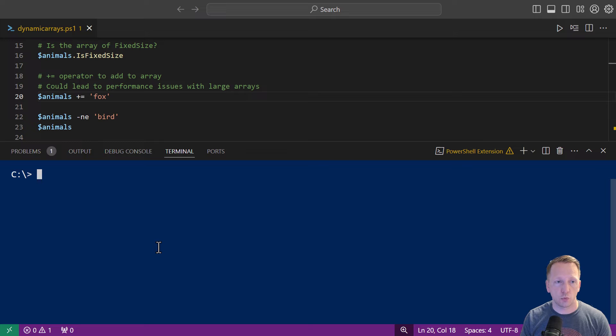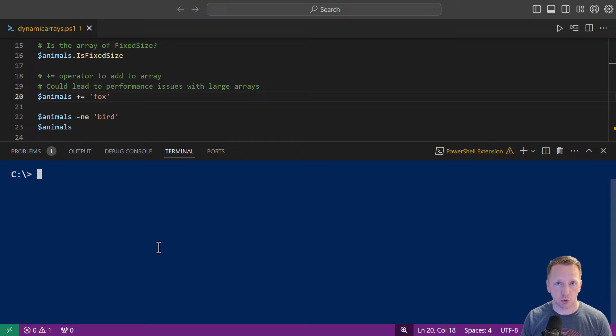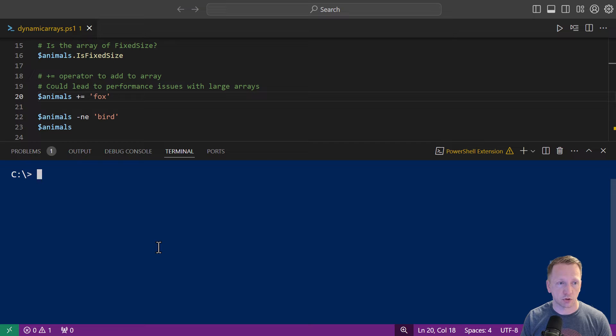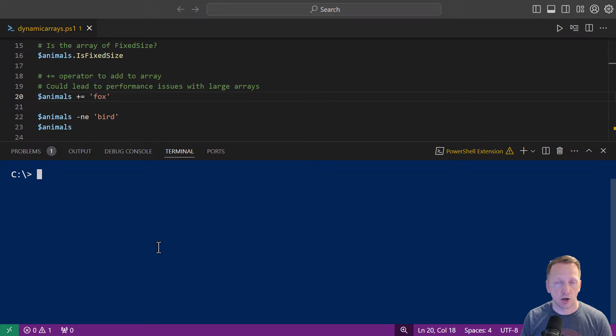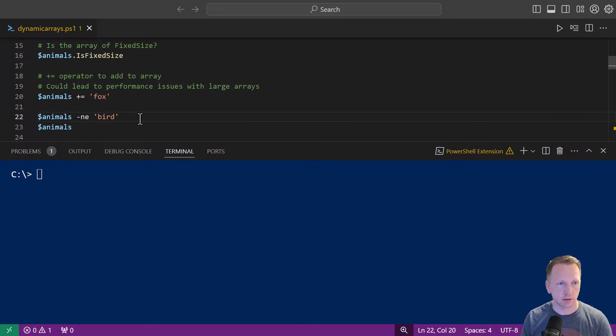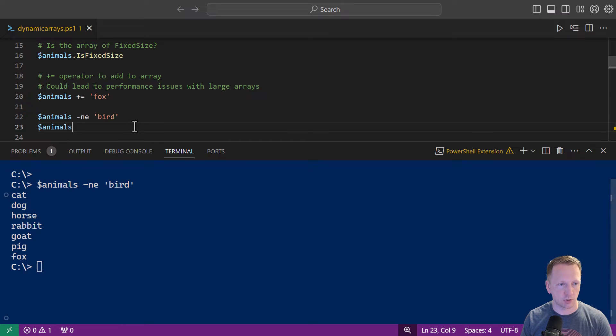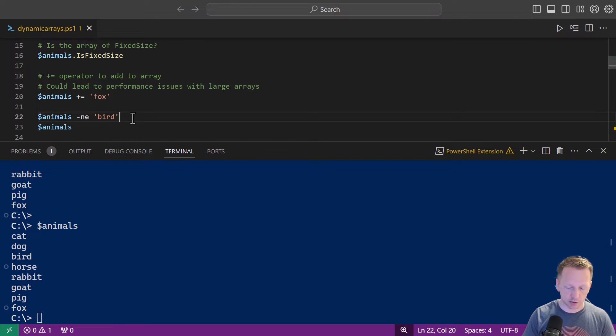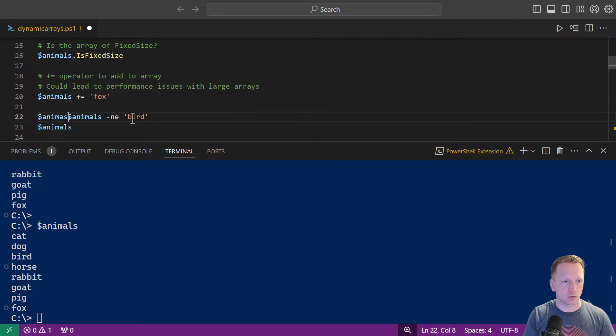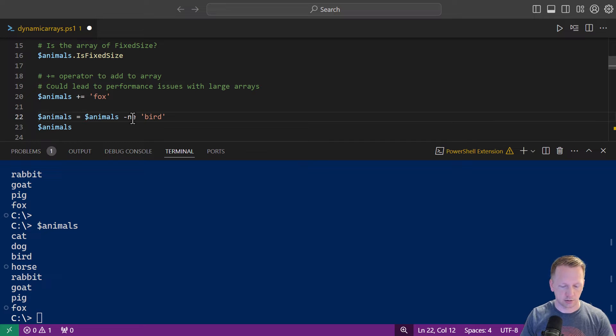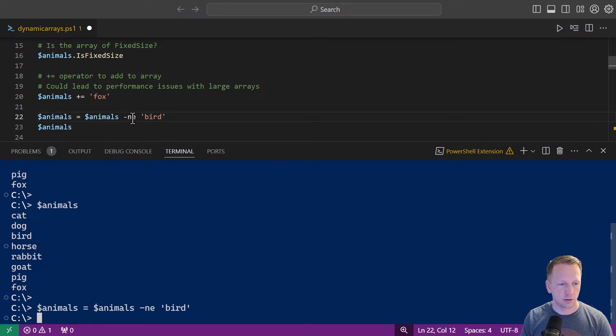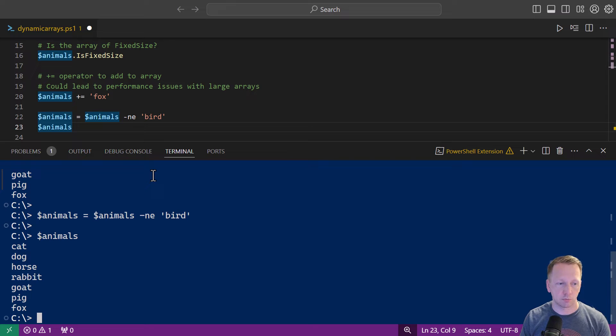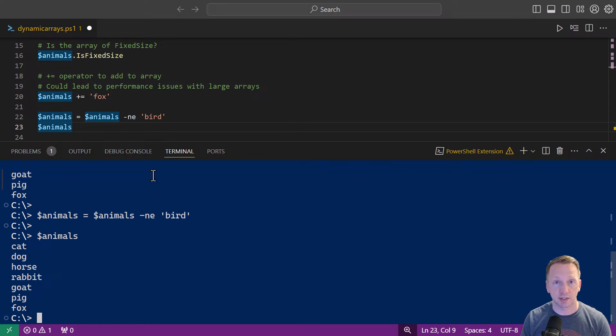If you want to remove an element you can't do the minus. You can't subtract from the array like this but there is an option with the not equals operator here so you can say animals not equal to bird. It's going to output all the animals that don't equal bird effectively removing it from the array. If we run that we can see that output there and I believe it does save it actually no it doesn't so bird is back in there but for the time being it removed it from our output. But I wonder if we were to do something like this and then rerun animals we can see bird is now not a part of it so all we had to do was save it to our array there to remove that element from it.